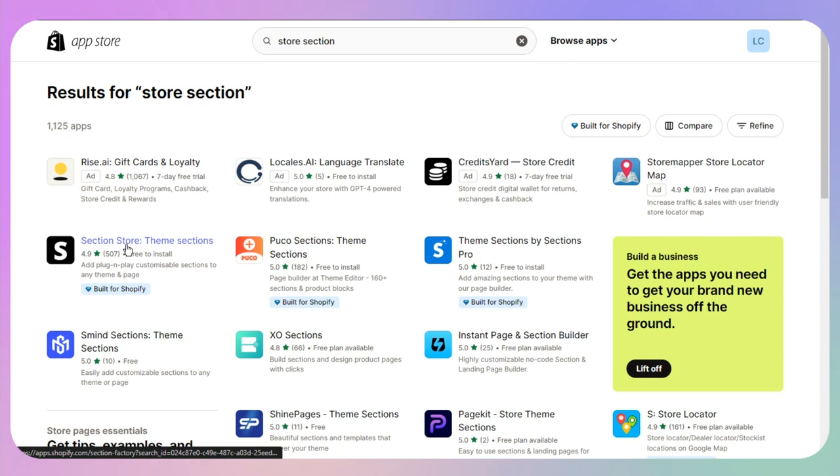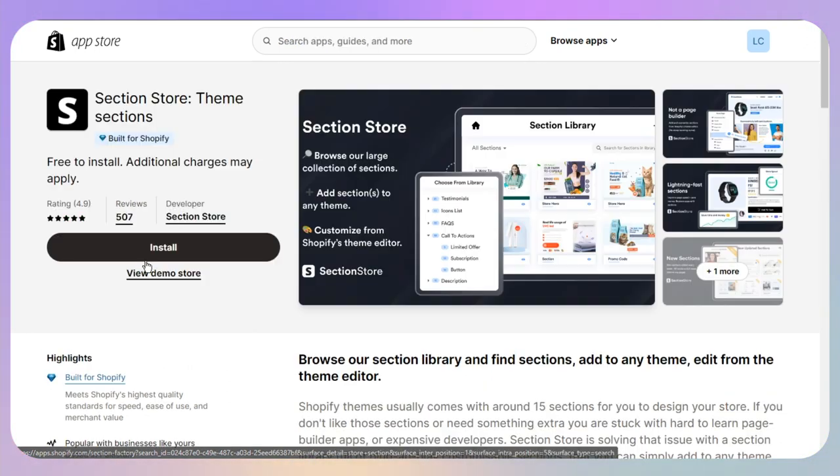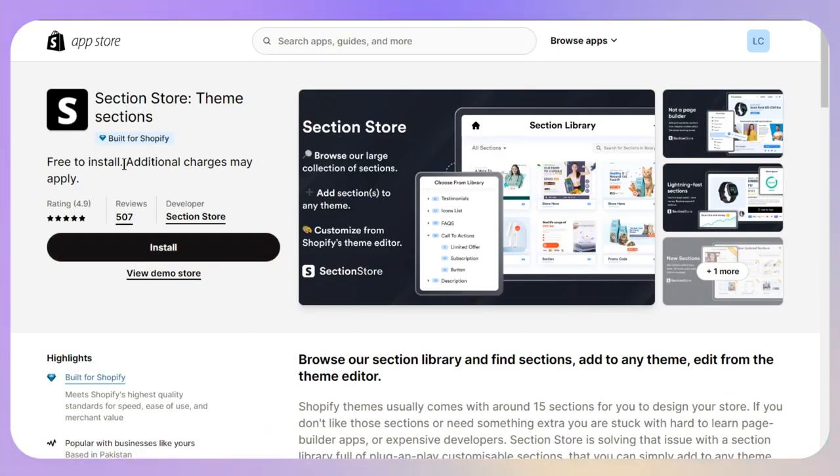Now once you are on this page, you just need to click on the Section Store Theme Sections which is also built for Shopify. Click on the install button and complete the installation process.